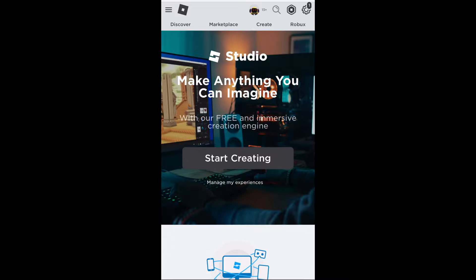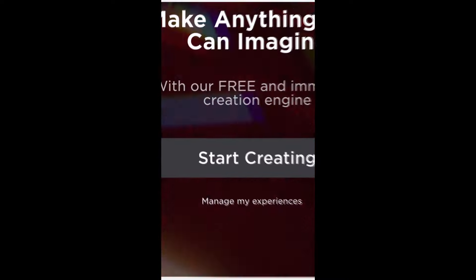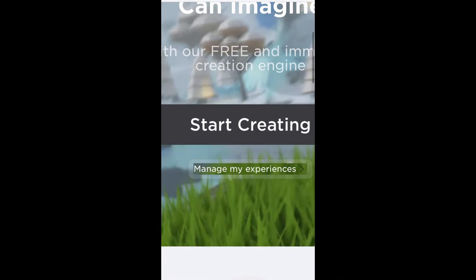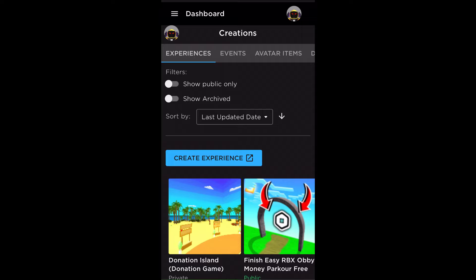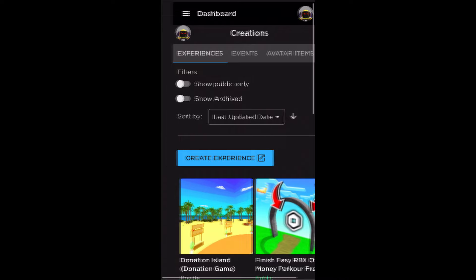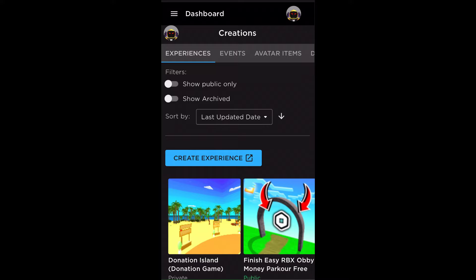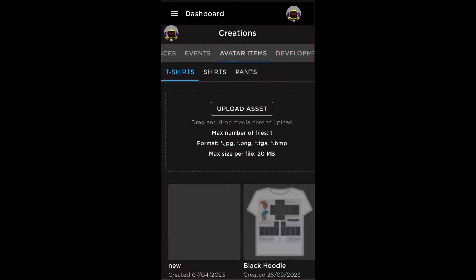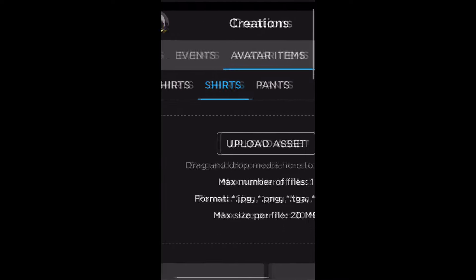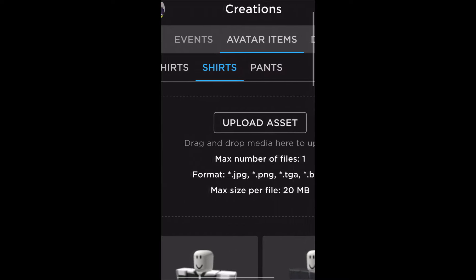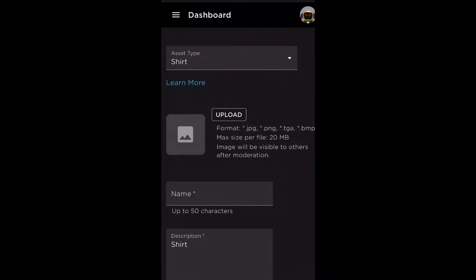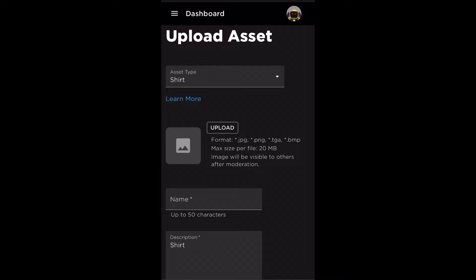Once you've requested the desktop site, it will no longer say it's only available on Windows and Mac. Press 'Manage My Experiences.' From here you'll see your games, but we're not making a game. At the top there's a slider bar — press 'Avatar Items.' Make sure you're on the Shirts tab, not the T-Shirts tab. Then press to upload an asset and press Upload.